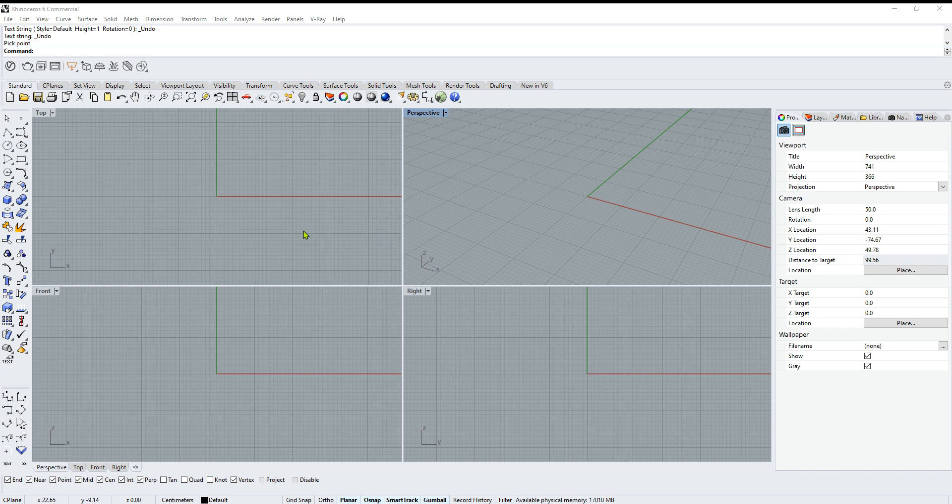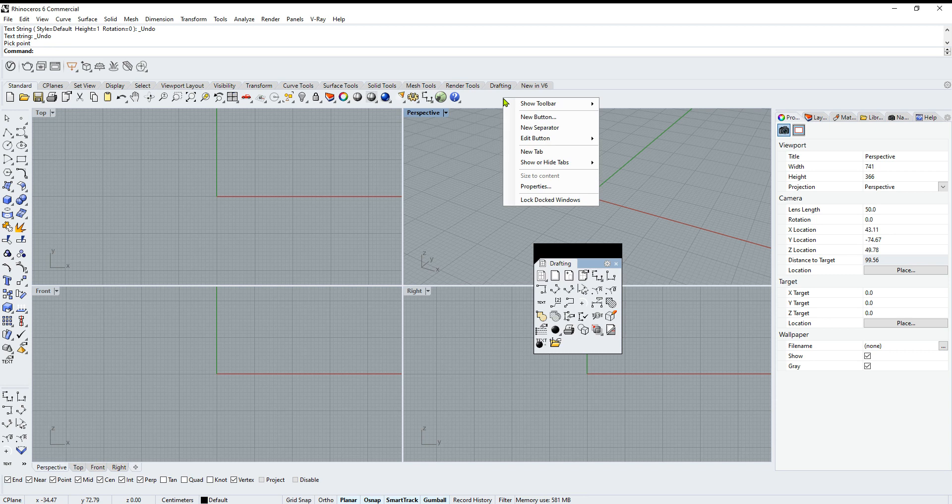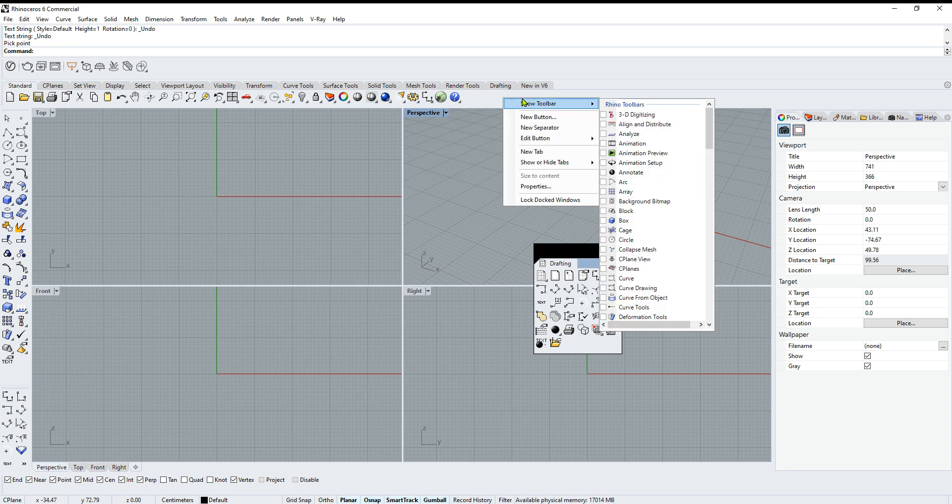Someone on YouTube asked me how they can edit this left toolbar to add new tools to it. The way you do it is you right-click here, click on show toolbar, and select whichever toolbar you want.